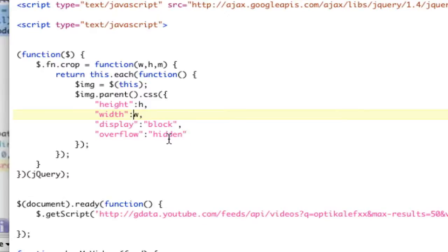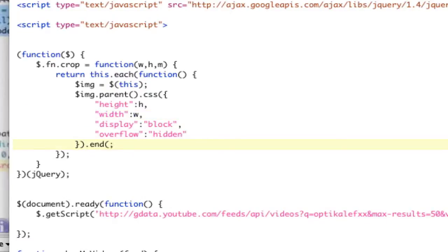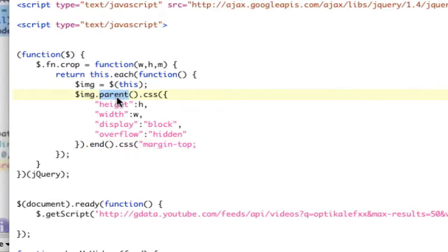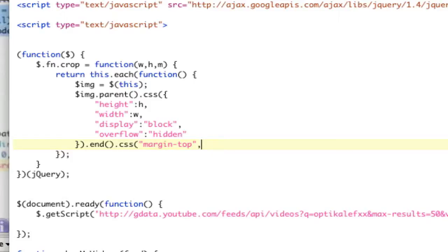Now I want to put the margin top CSS on. I can't chain it down here because we have the parent selected. I could do end.css. This would work because basically what end does is it says, this is my selection. I changed my selection. And so end says, let's go back to this selection. So end.css margin top, and that will be m. So that's the plugin.